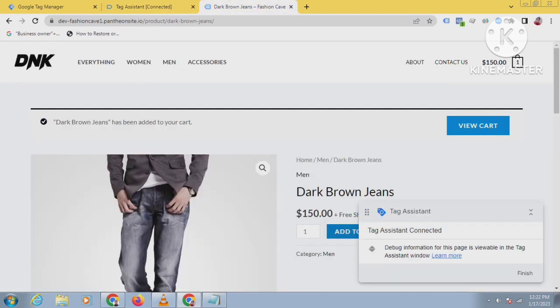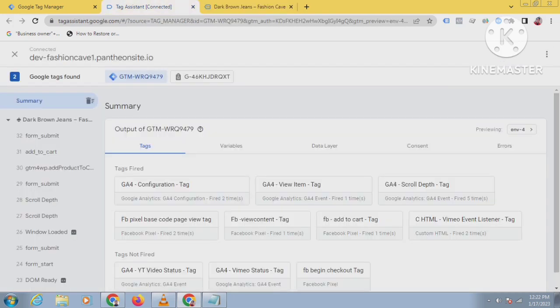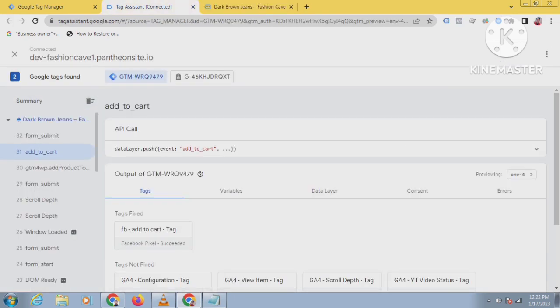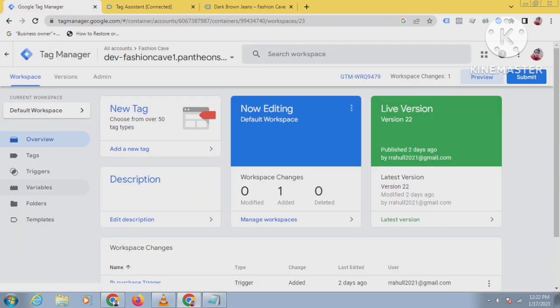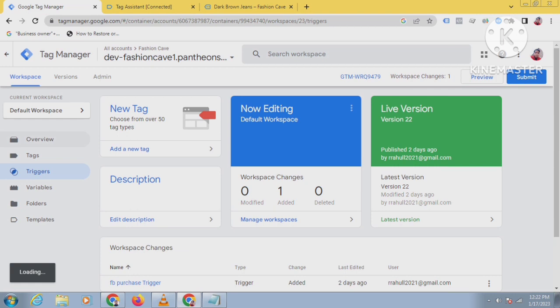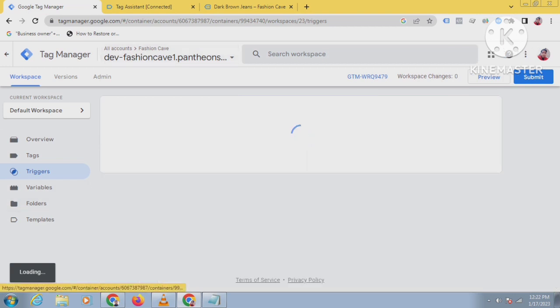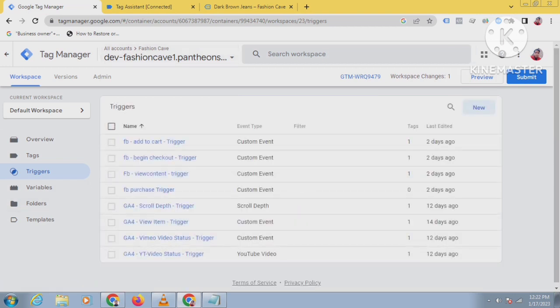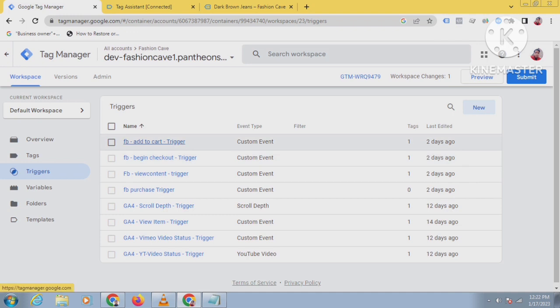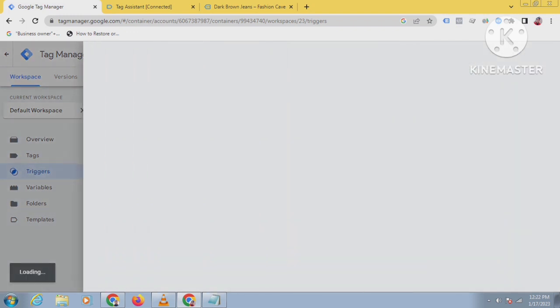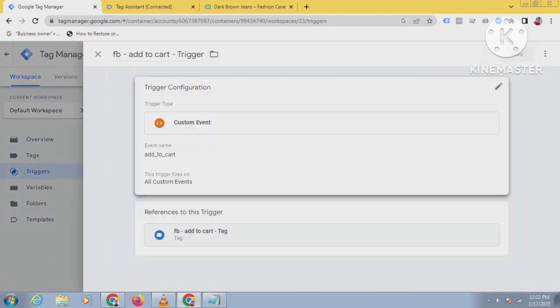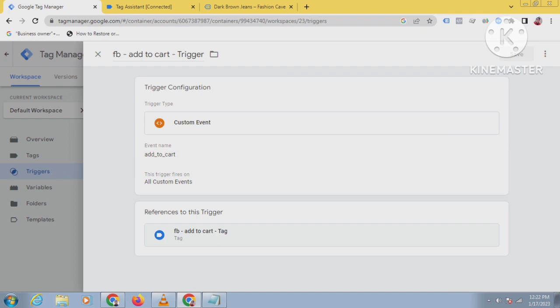Click on add to cart. Here you can see this add to cart event. We have to track this add to cart. First, we will create a trigger. Come to your triggers, click on new. I have already created the add to cart trigger here - MBA add to cart trigger - so just give it a name.